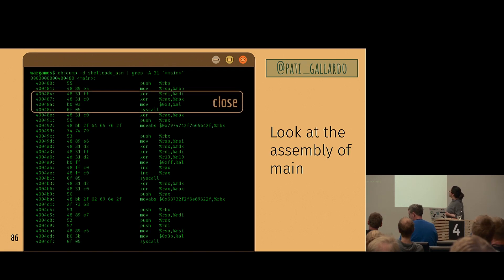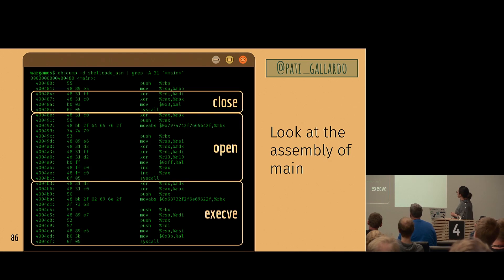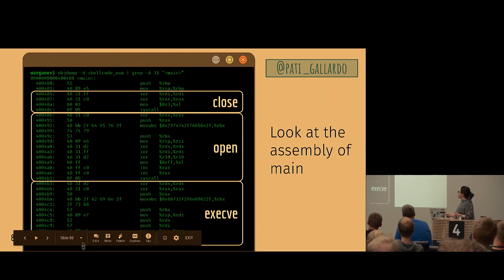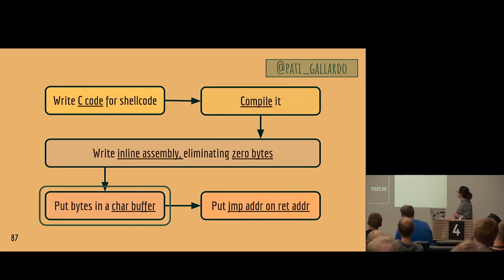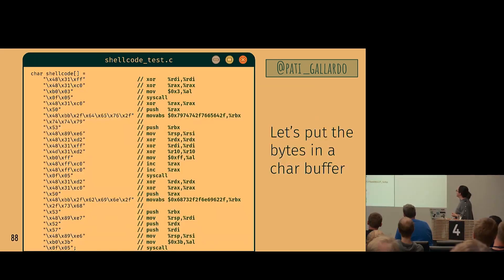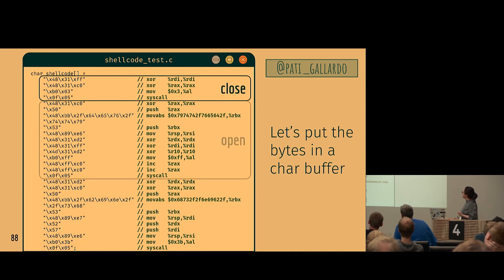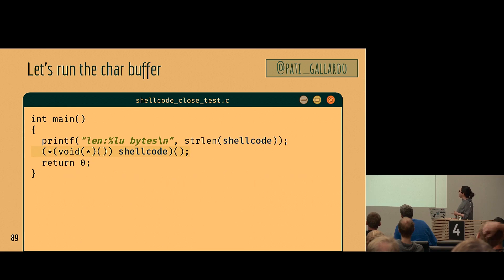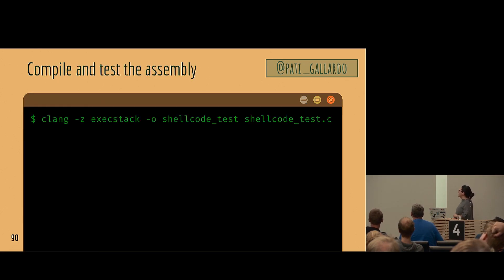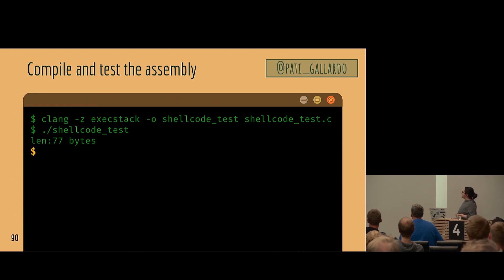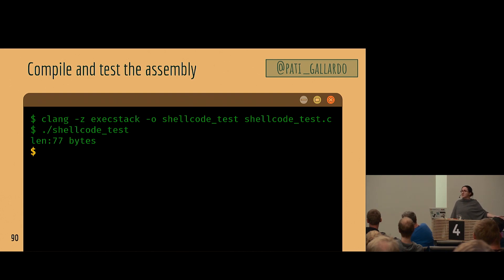Now we take the bytes from the assembly output and put them in a char buffer. Same structure as before — except what was inline assembly has now become comments — close, openat, execve. We execute it with the little main that runs the char buffer. We want to make sure it actually works before using it for anything else. It gives a shell. We've gone from C code to inline assembly to now executing just a character array.